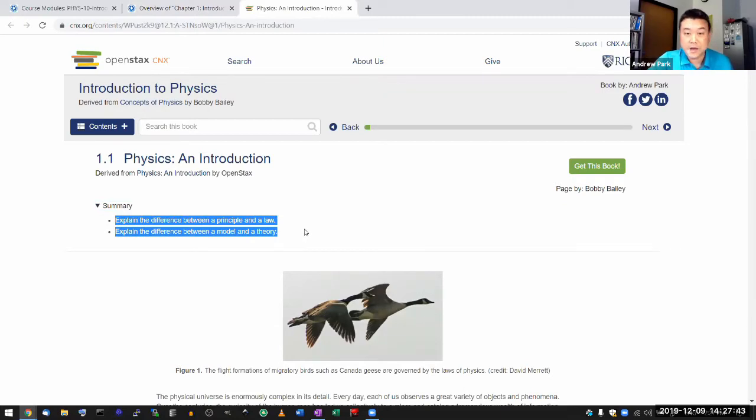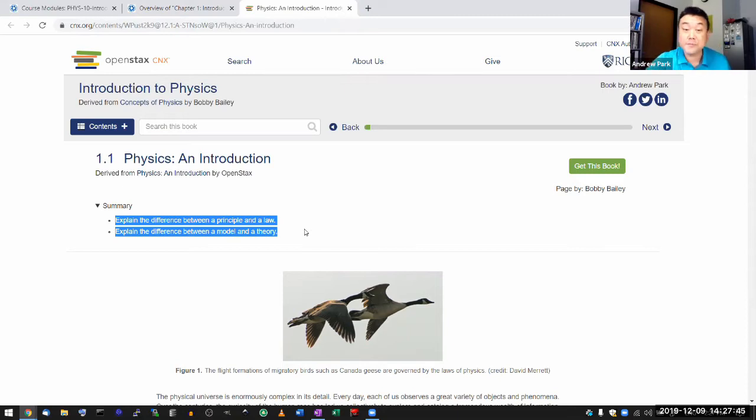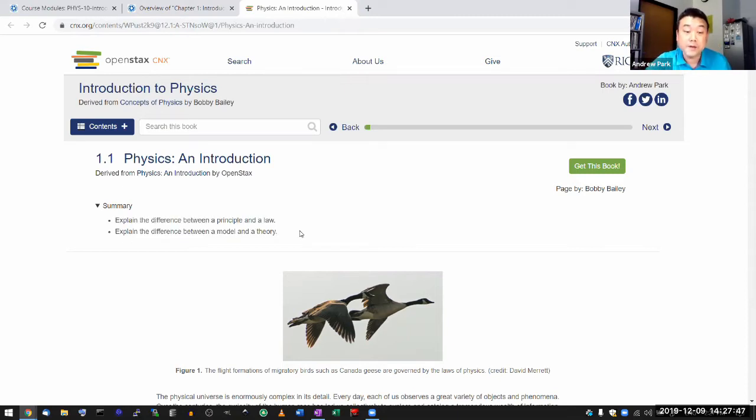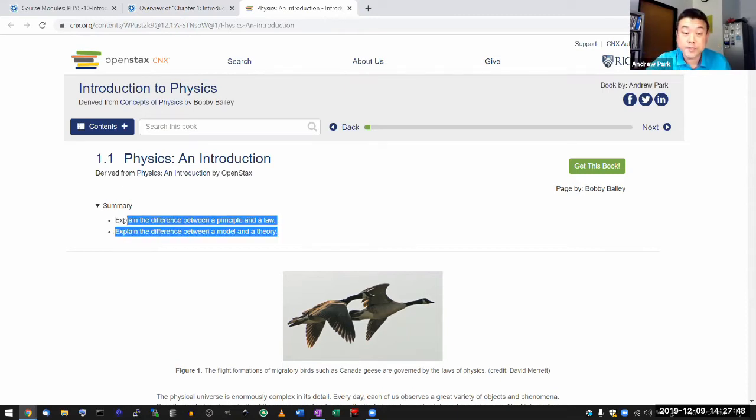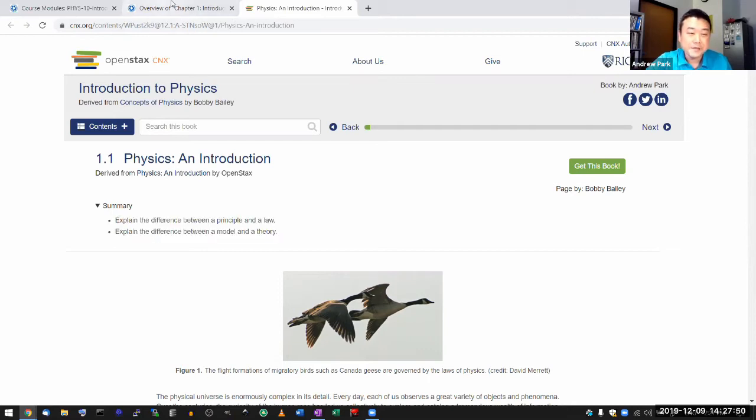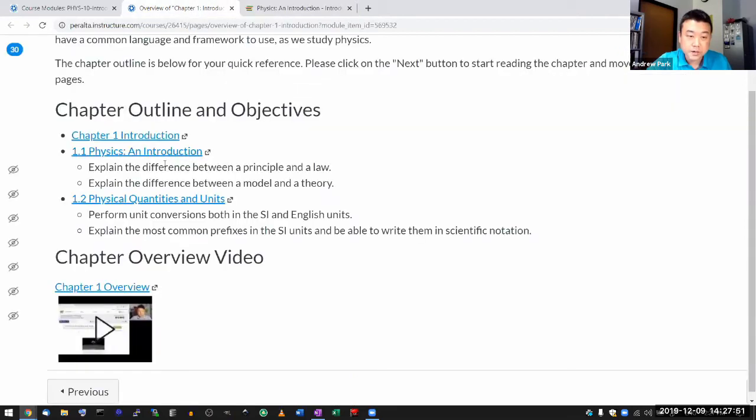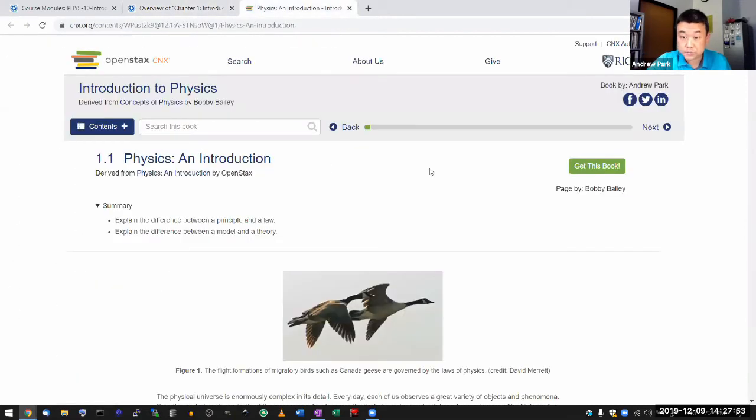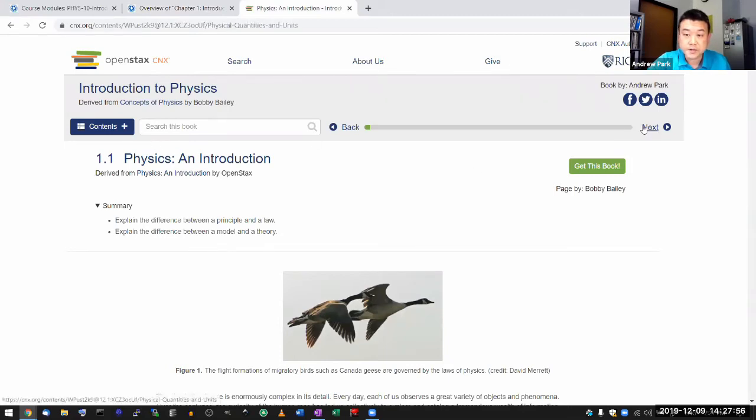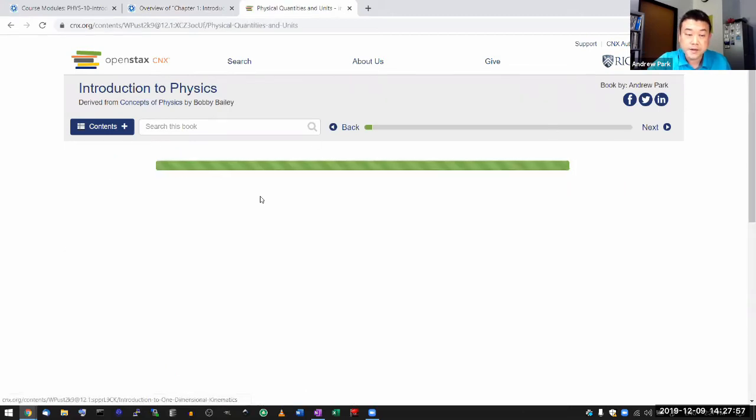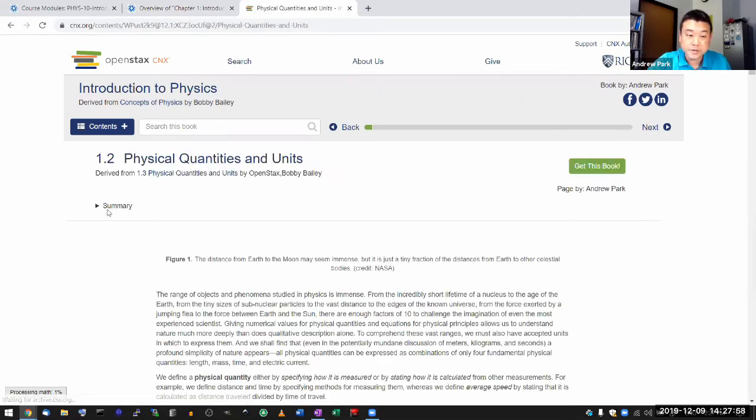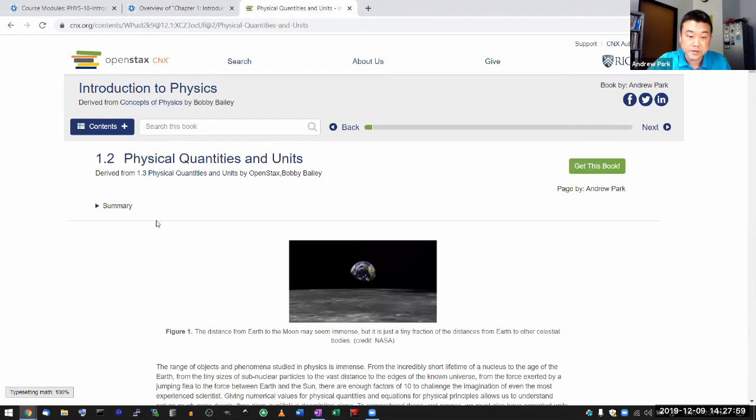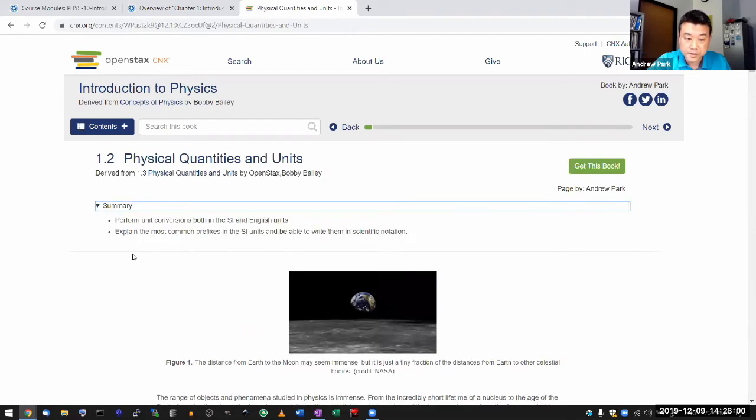And by the way, because this is a textbook that I put together, I did review every one of these objectives. So as you are, I mean, you can do this in the textbook too. You can just go through section by section.